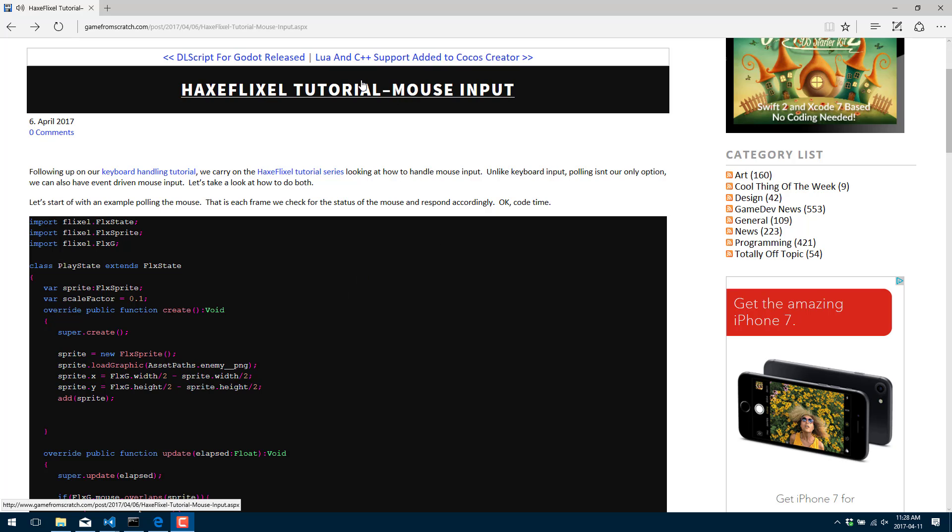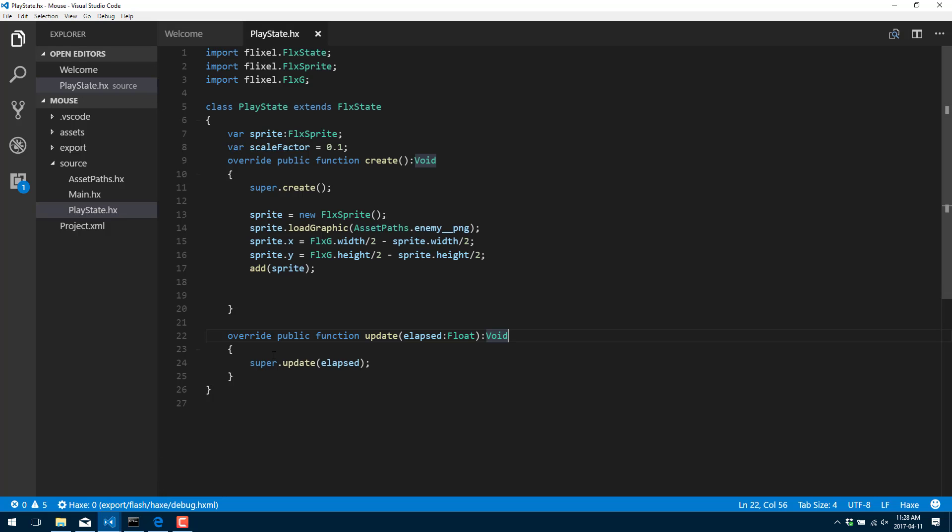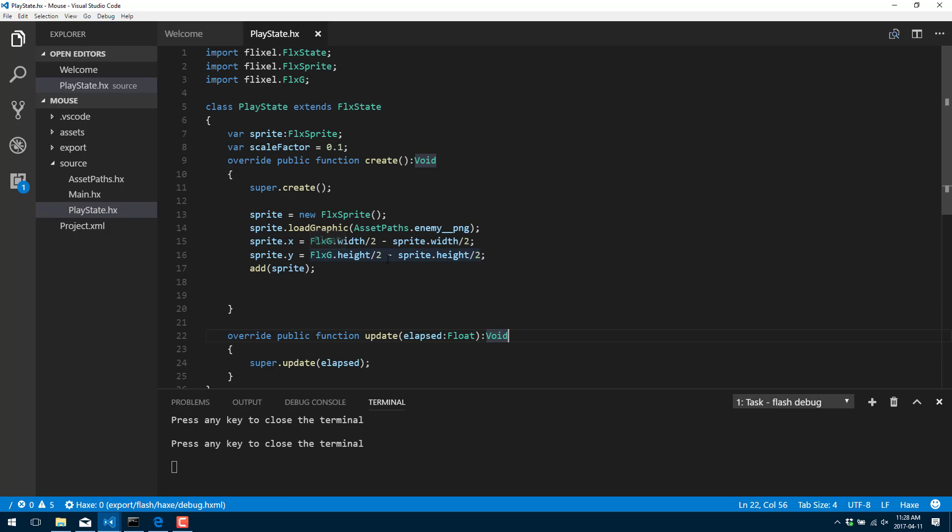As you can see, there's already a text-based version of this up on gamefromscratch.com. I will link this down below. And it, of course, contains all of the source code we're dealing with today. Now, in this example, I've already got the basic code set up and going. I'll go ahead and just do a quick run of that to show you what we're dealing with.